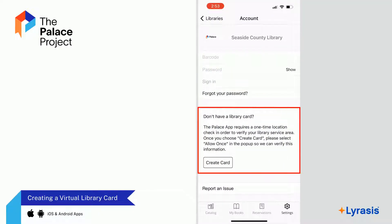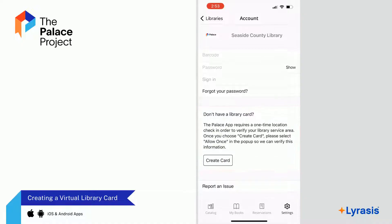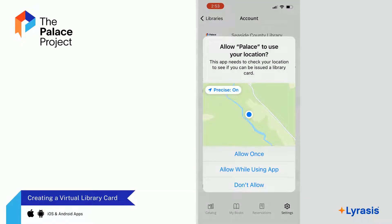Select Create Card under "Don't have a library card?" Follow the on-screen instructions for creating your virtual library card. The app will ask to use your location when you are creating a card. You must allow the app to verify your location to create a virtual library card. Please certify that you are in an approved geo-located area to access the app.